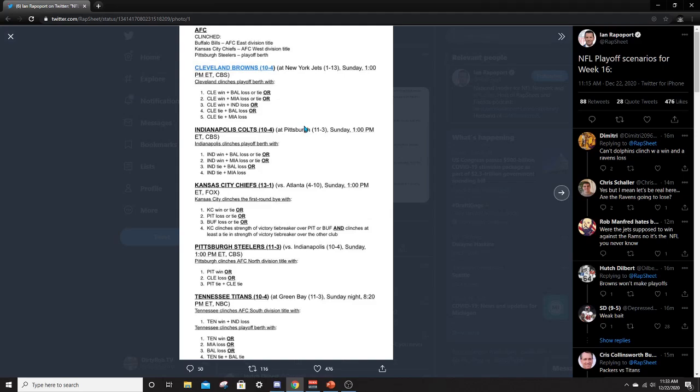I gave them, I'm going to give my prediction right here. I think the one seed will be the Chiefs. Two seed will be the Bills. Three seed will be the Titans. Four seed will be the Browns. Five seed will be the Colts. Six seed will be the Steelers and the seven seed will be the Ravens. Sorry, Miami fans. It's nothing personal. I just think that's how it's going to shake. I think they have a tiebreaker. I could be wrong though. Could be wrong.